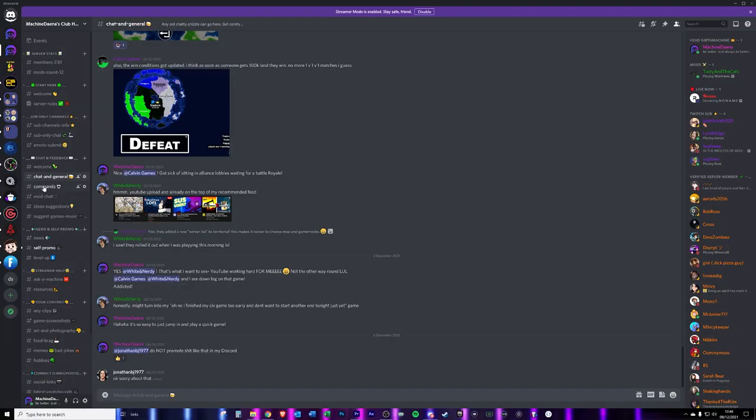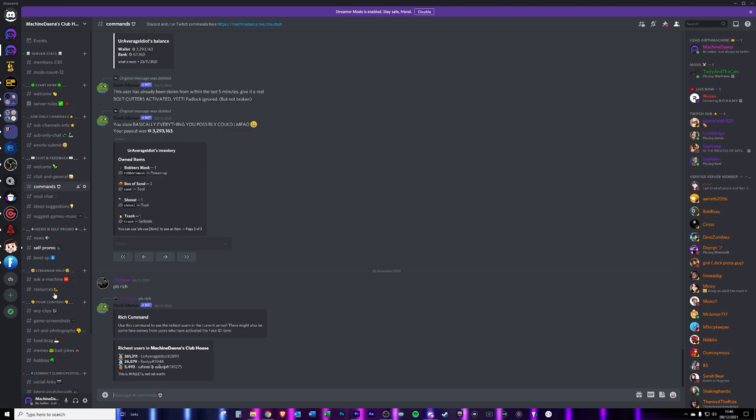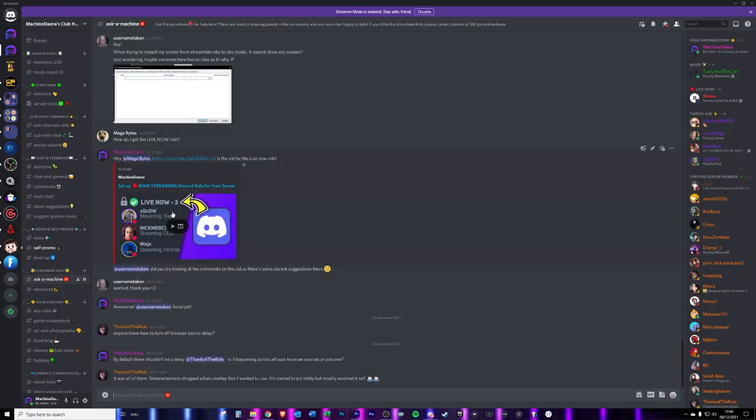Next up we're going to talk about some channels you can add to your Discord server to make it a lot more engaging. This isn't an extensive list — just the ones I've found work for me over a long period of time and have created a lot of engagement and some growth. There's also another benefit I've found really useful: whilst I'm streaming on Twitch, people will post stuff in the various channels I'm about to discuss, which creates actual content and a deeper level of live engagement with your viewers.